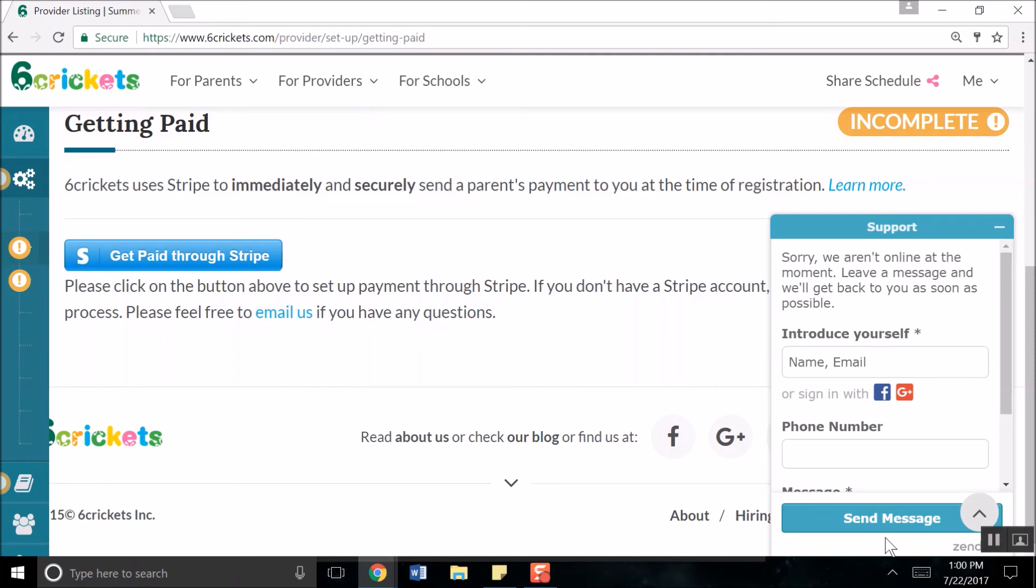Congratulations on completing the Six Crickets payment setup process.